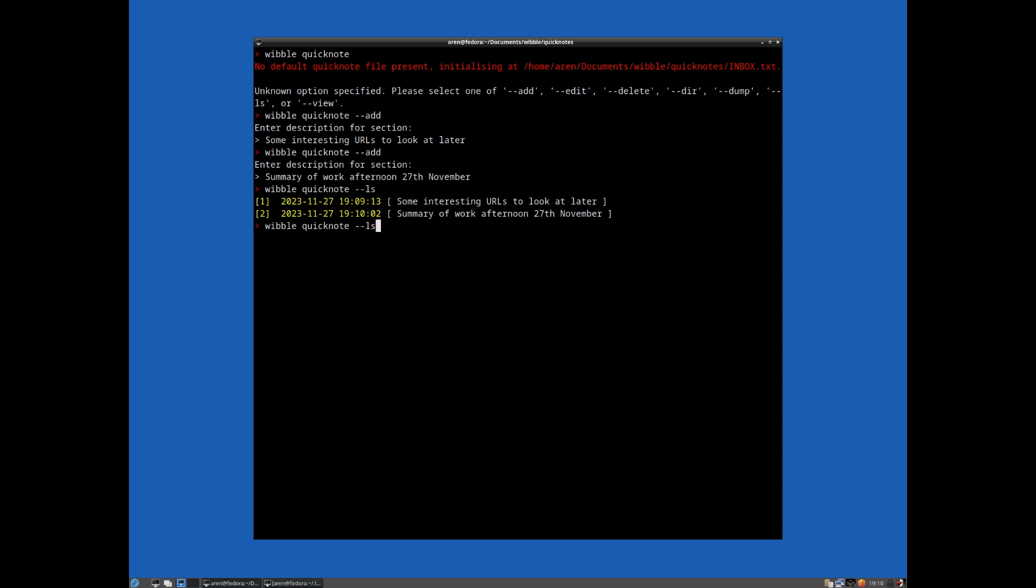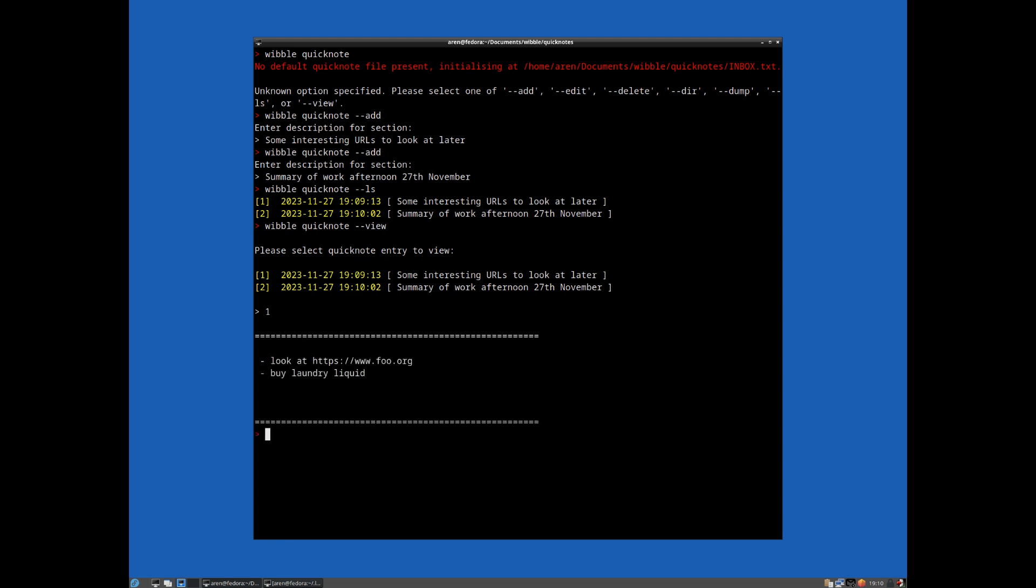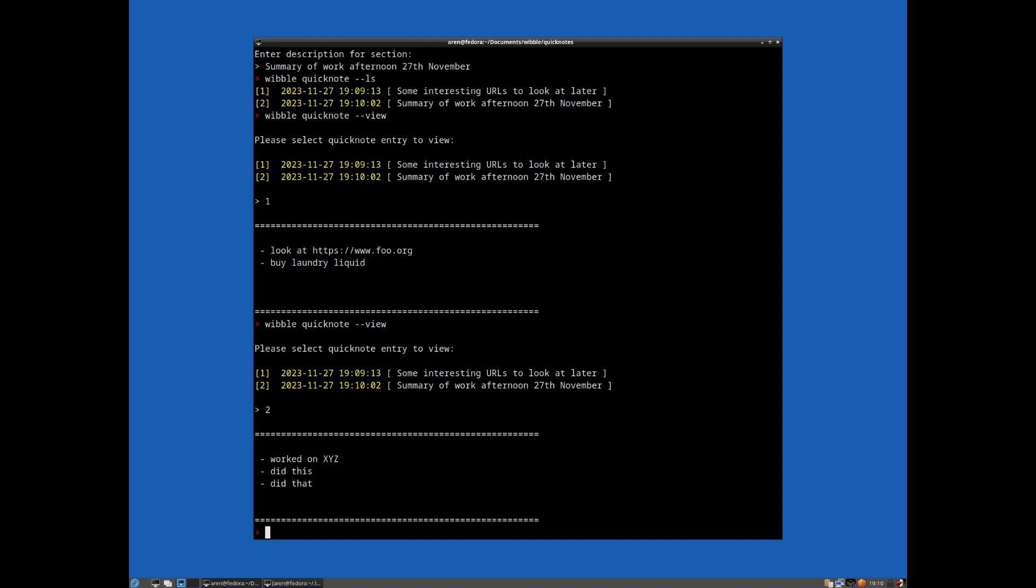And obviously, you might want to be able to view a particular one. So let's have a look at that, some interesting URLs, and add that in there. Want to have a look at number two. So you can quickly dump out to your terminal the bits of information you're after. So it's just like a very, very lightweight, all-in-a-single-file way of recording a stream of bits of information that's kind of chunked in a convenient way to access.